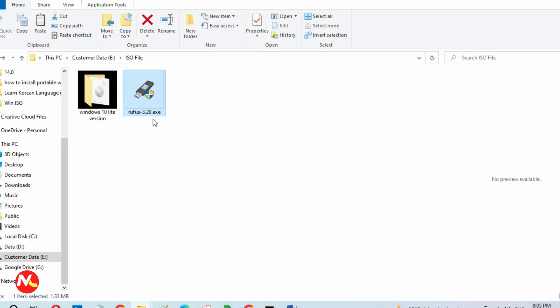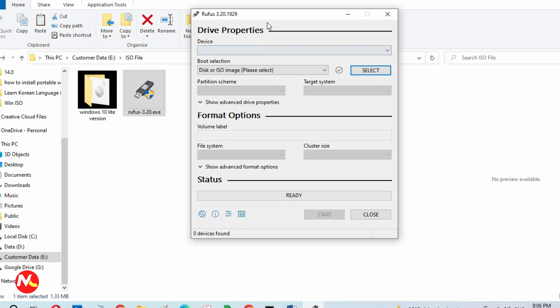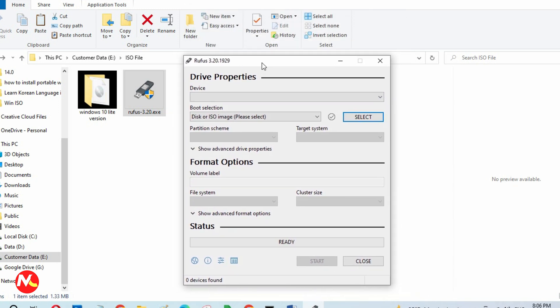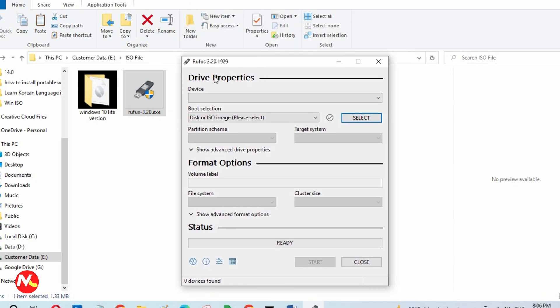To make a bootable USB drive, I'm going to open Rufus software. You can also download Rufus from Google search or from the link in the description below. I'm opening Rufus now. As you can see, this is the user interface of Rufus — I'm using version 3.20. There is no USB drive showing yet, so now I'm going to insert my USB drive.